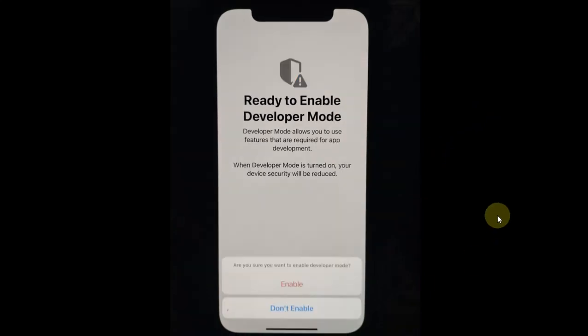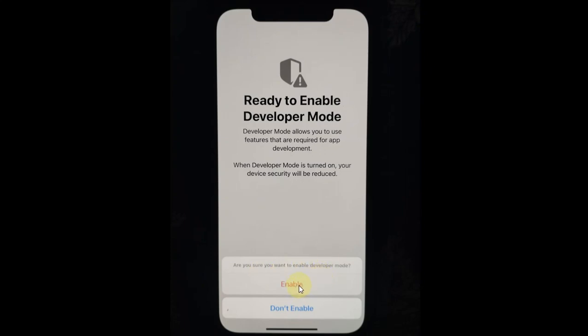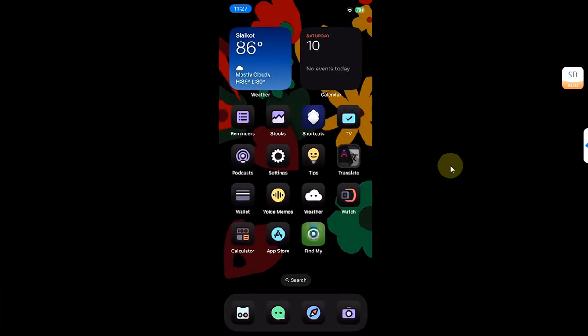Once you swipe up, you will see this message again to enable developer mode. Hit enable. Now finally, your device should hit the lock screen.